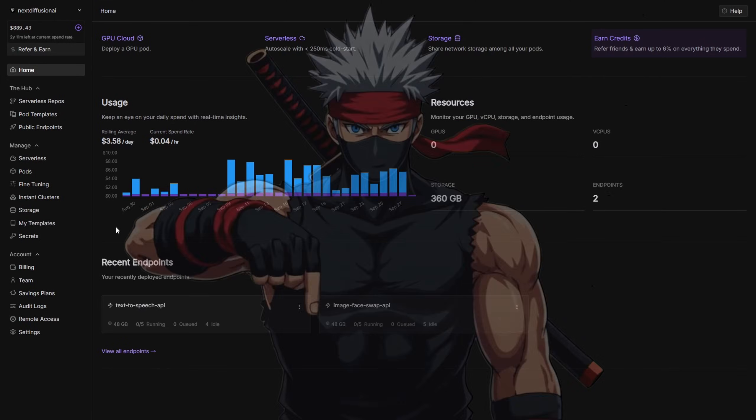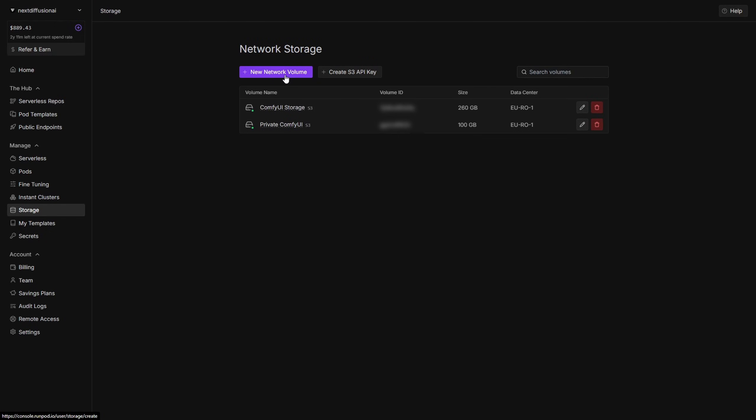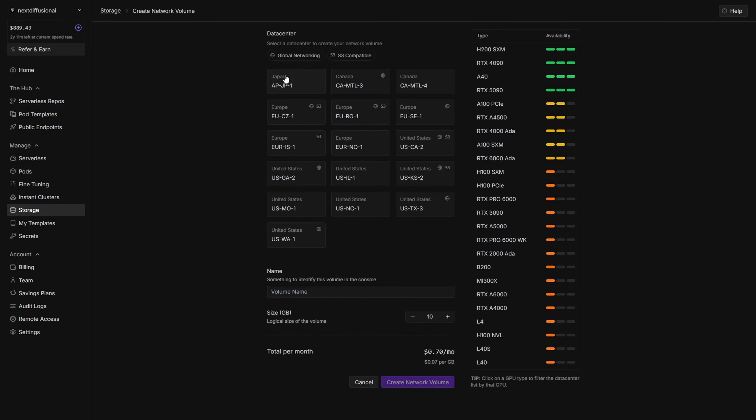the next step is setting up a network volume. This keeps all your models, workflows, and custom nodes safe so you don't have to download or configure them every time you start a pod. To create one, head over to the Storage section and click New Network Volume.